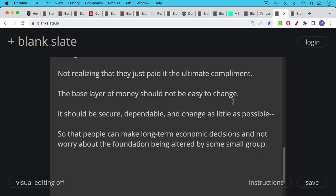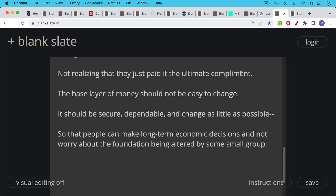I'll say it one more time. The base layer of money should not be easy to change. It should be secure, dependable, and change as little as possible. And this is one of the things that makes it very good money. As we mentioned at the beginning of this video, Bitcoin's decentralization helps to enforce its scarcity and its censorship resistance as well. We know that there's no small group of people in charge who can force it to have a higher supply than 21 million. And so this is the importance of having something that is secure and dependable as your foundation.